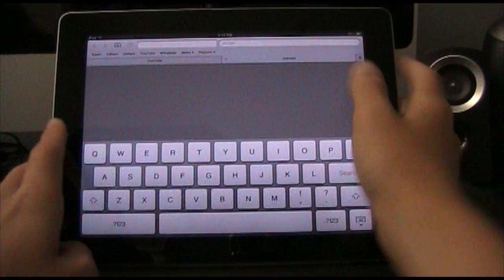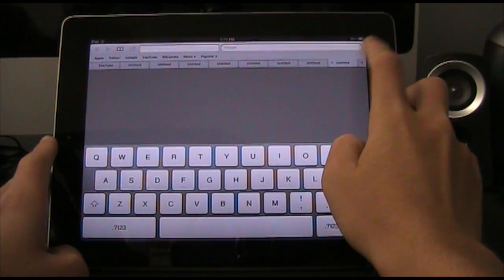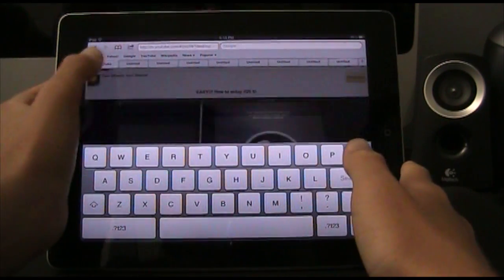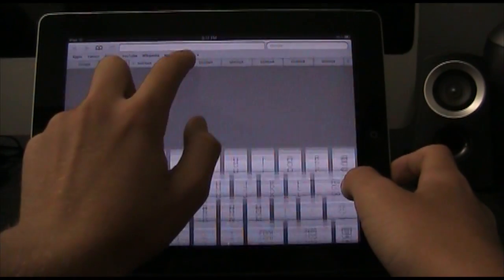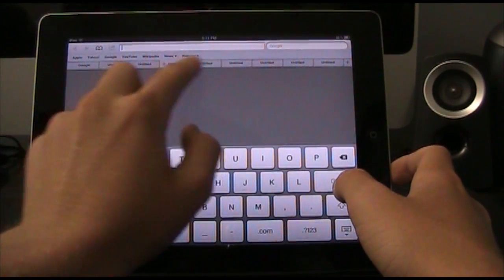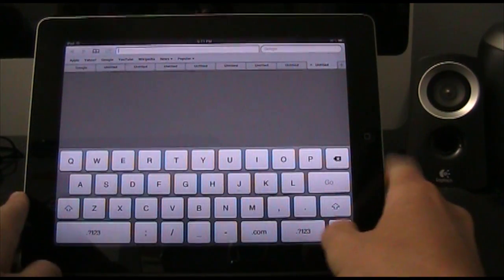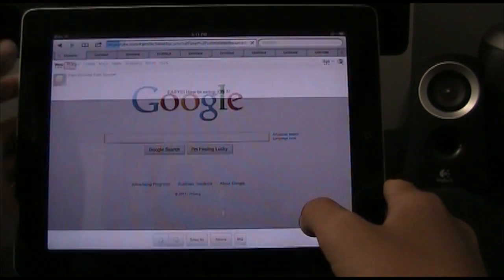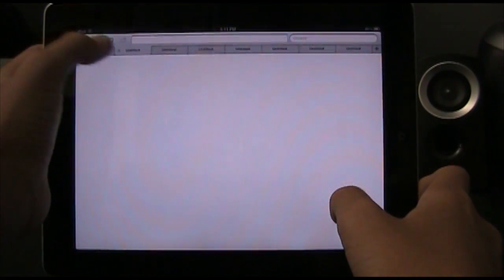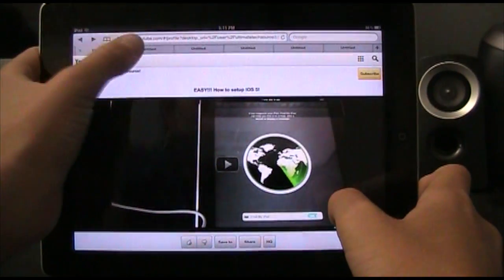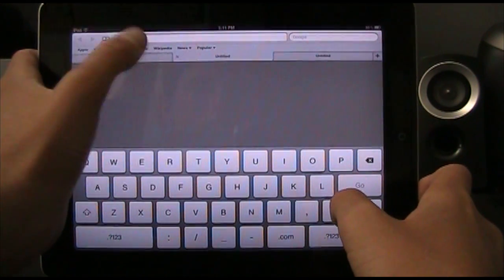Now you can have multiple tabs — you can add another one and another one, and you can add up to nine tabs. That's really the only difference that I've seen in this new version of iOS 5. You can also simply delete your tabs by doing this.